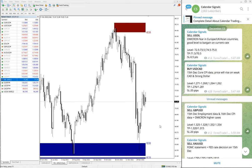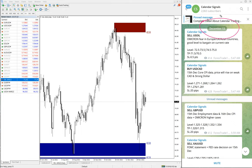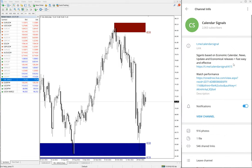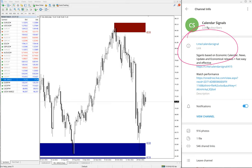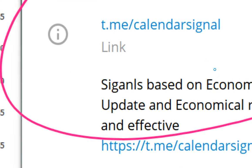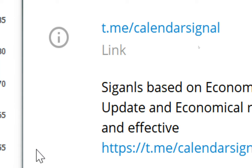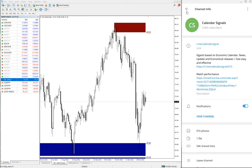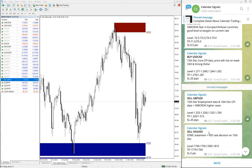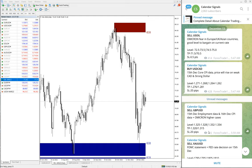Hello traders, welcome to Forex Trade One. Today we are going to show you the performance of our today's calendar signal. Today is December 13 — you can see the date pop up here on our Telegram channel. This is where we are giving our free signals: t.me/calendarsignal. This is the free channel link where you can find these free signals. Of course, we have a paid service as well.